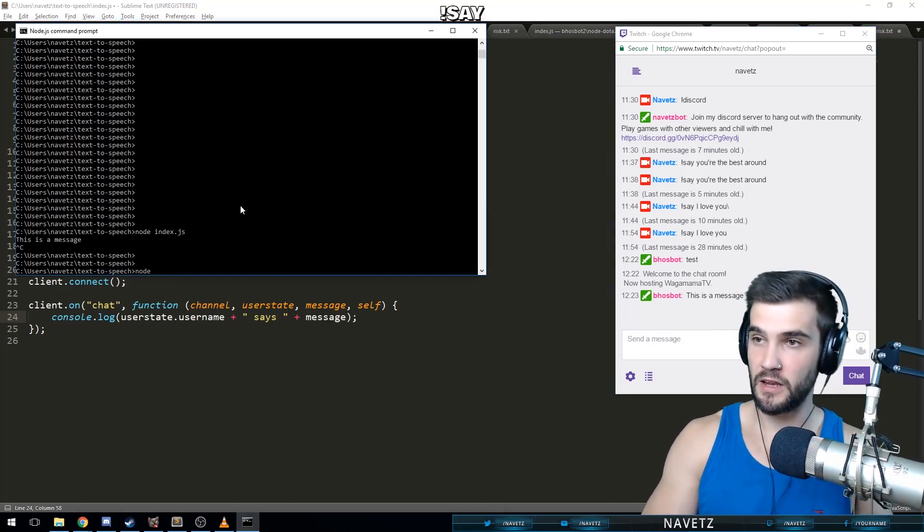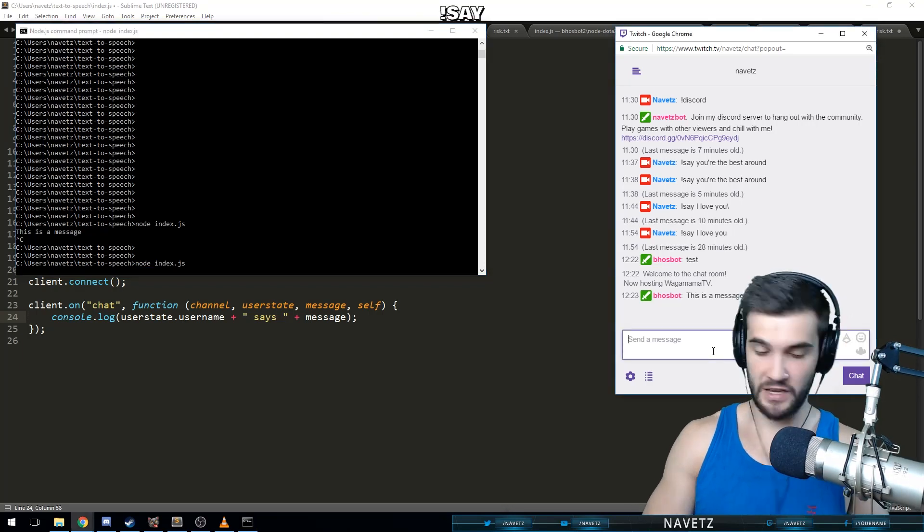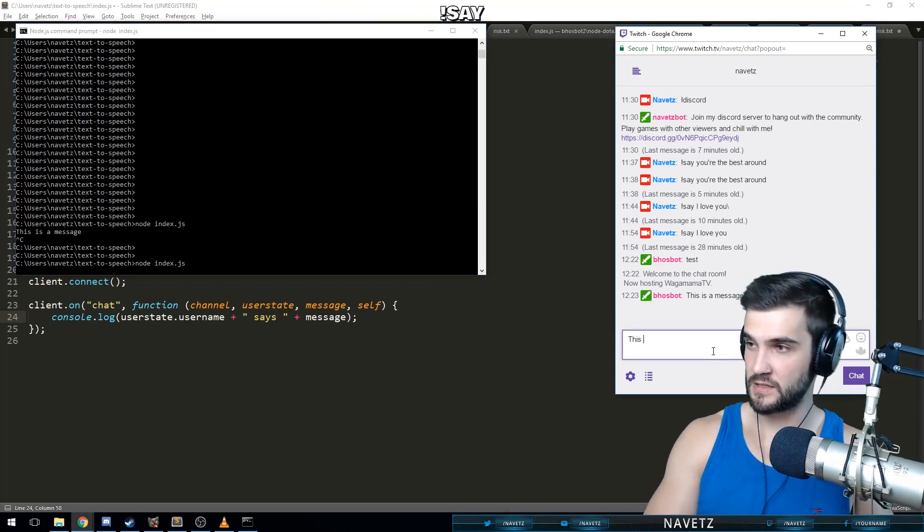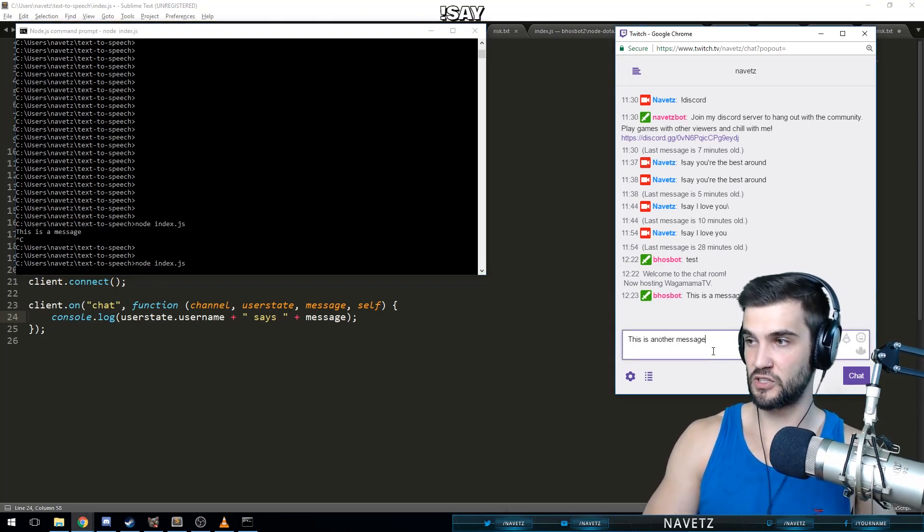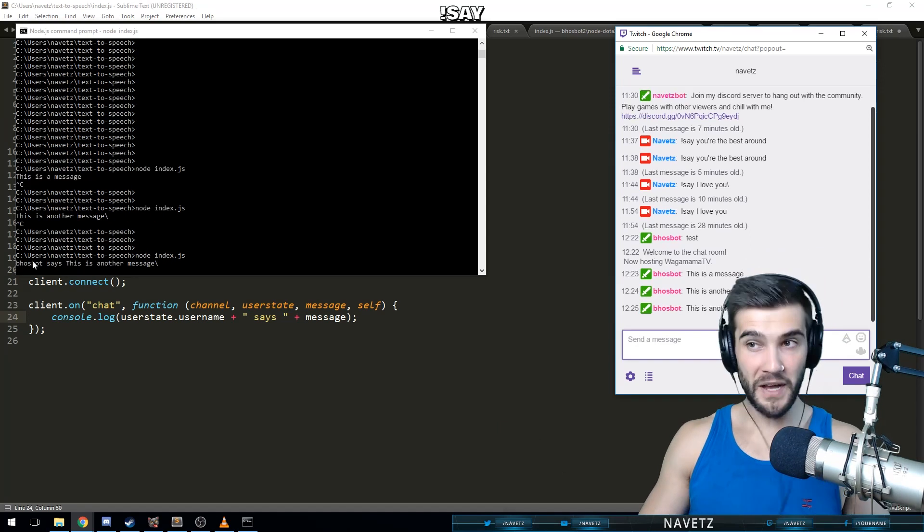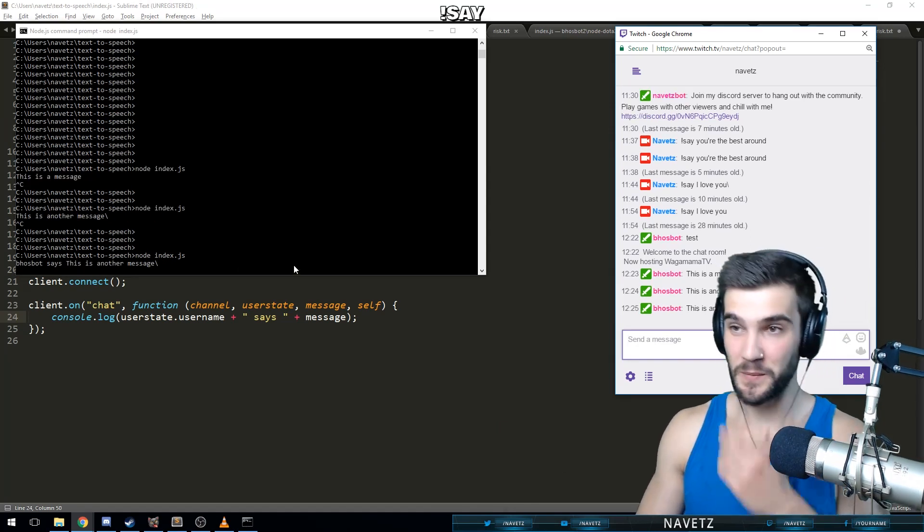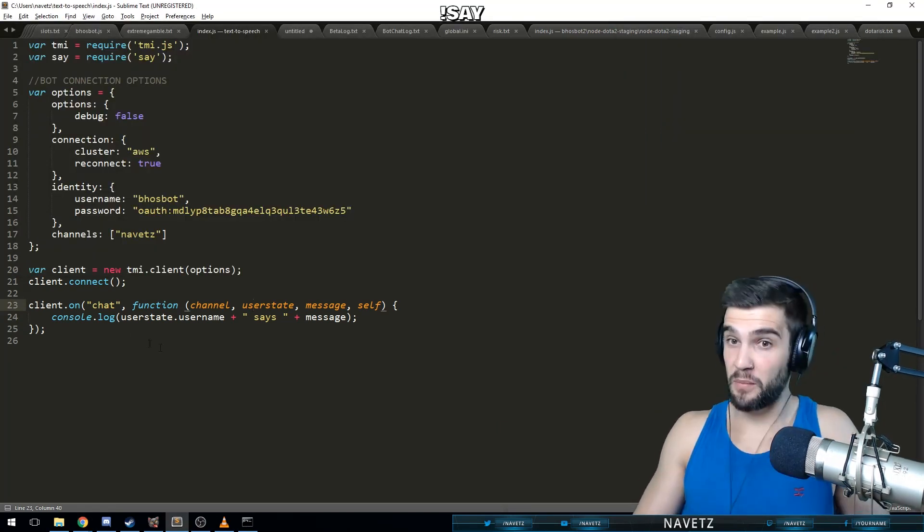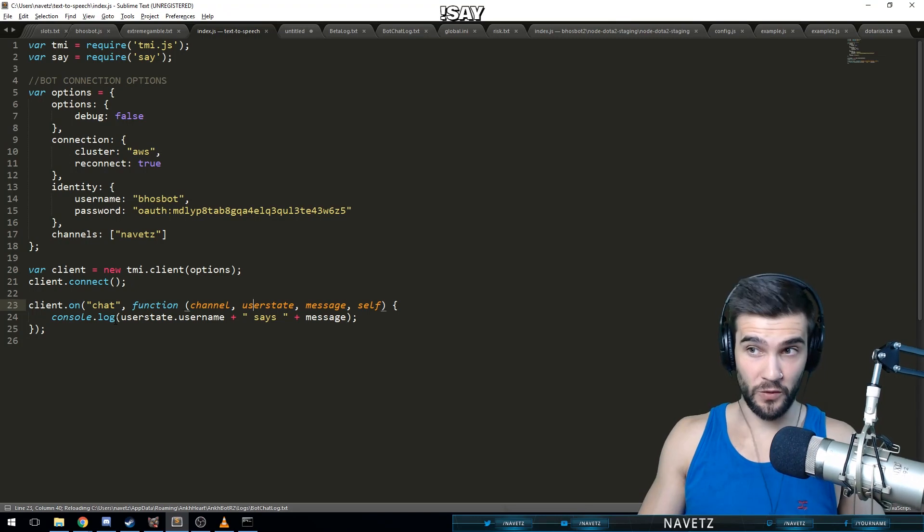So let's run the program again. Index.js. This is another message. Boss bot says this is another message. Sweet.